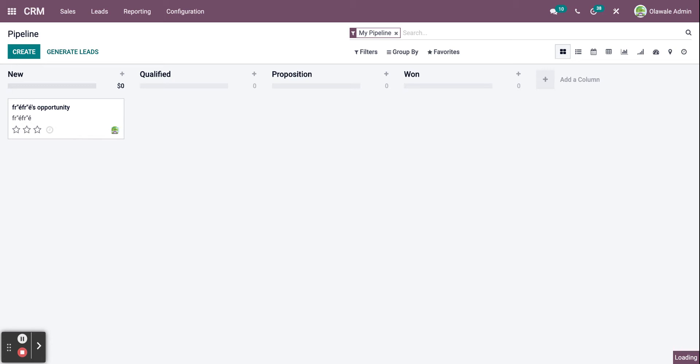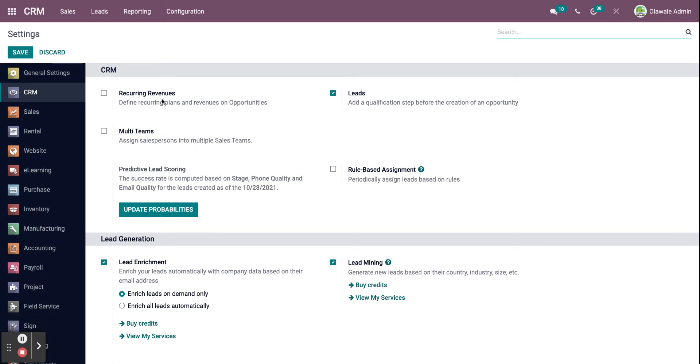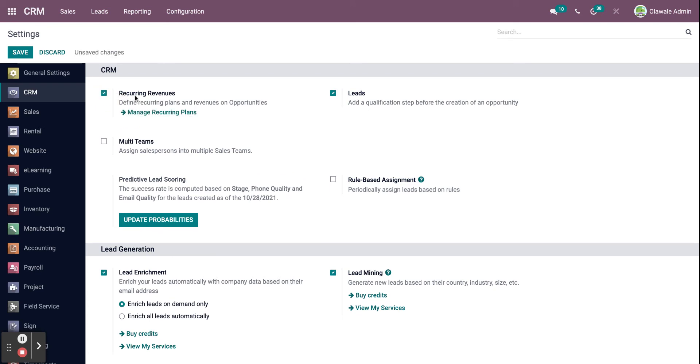You need to know that the goal of any CRM software is to preserve client relationships while simultaneously growing its income. With the Odoo CRM module, you can establish recurring plans and revenues on opportunities. The company can choose whether or not to define recurring programs and revenues. You can handle the defined recurring plans if the company insists on defining them. All you need to do is click on the box right next to recurring revenues to enable it.